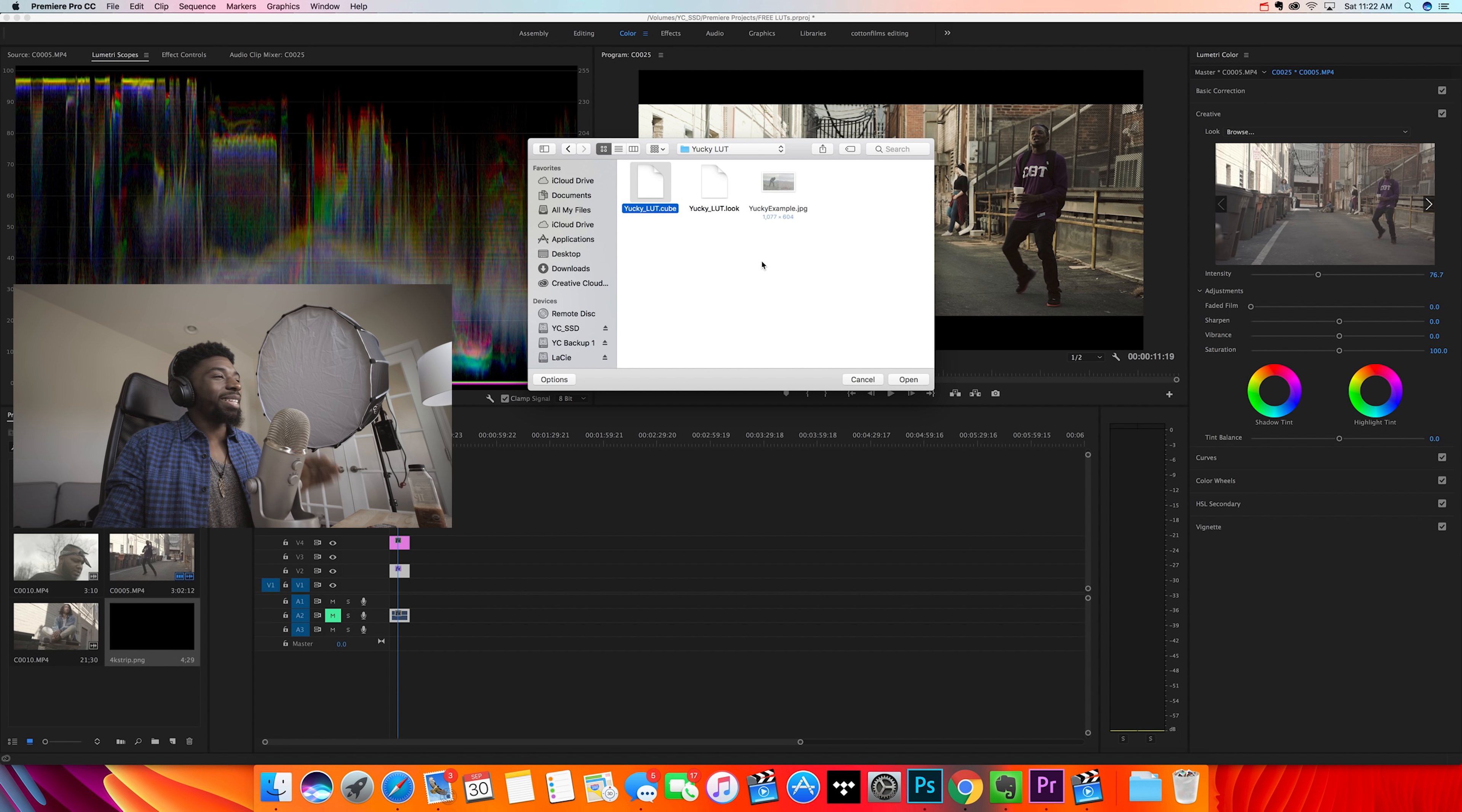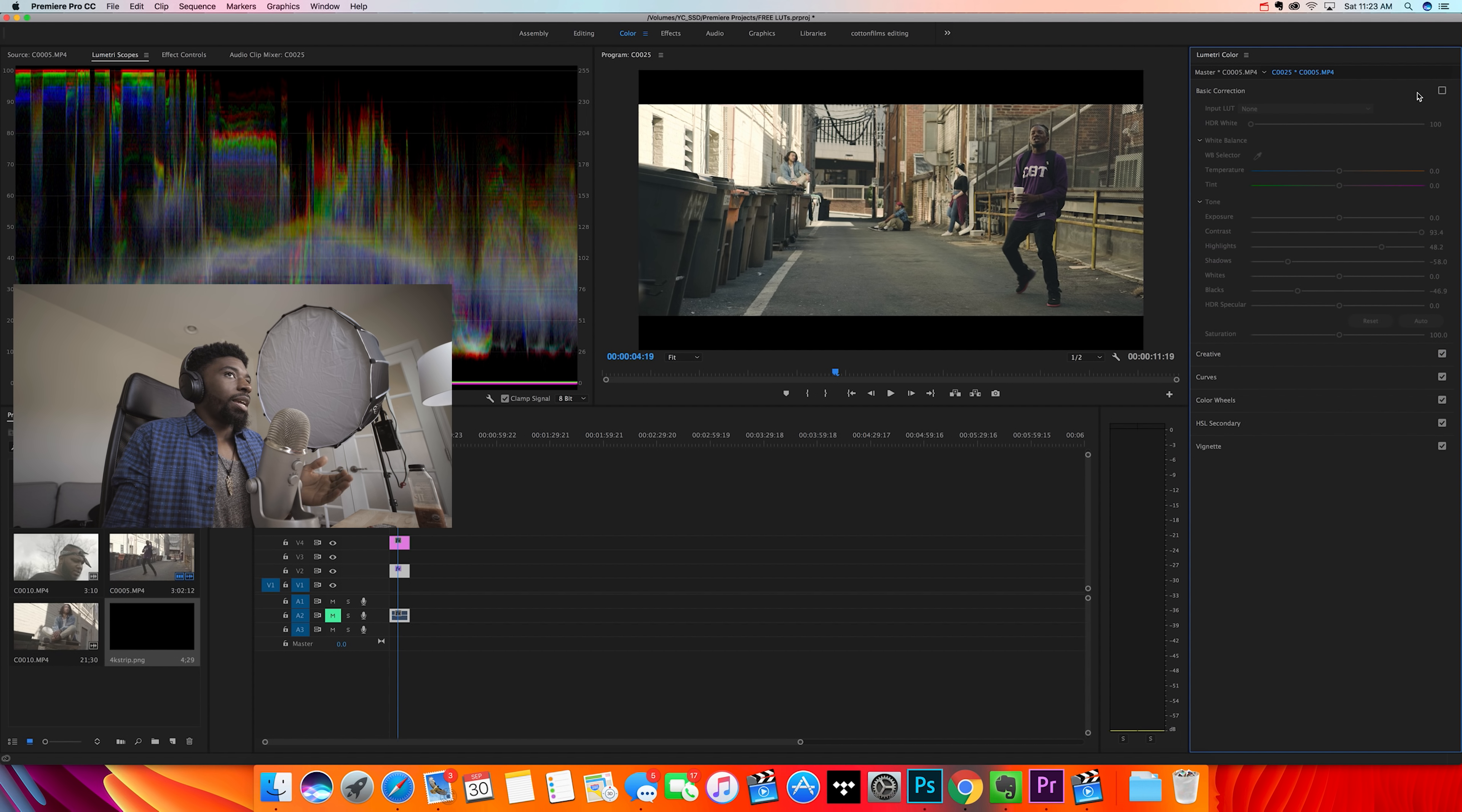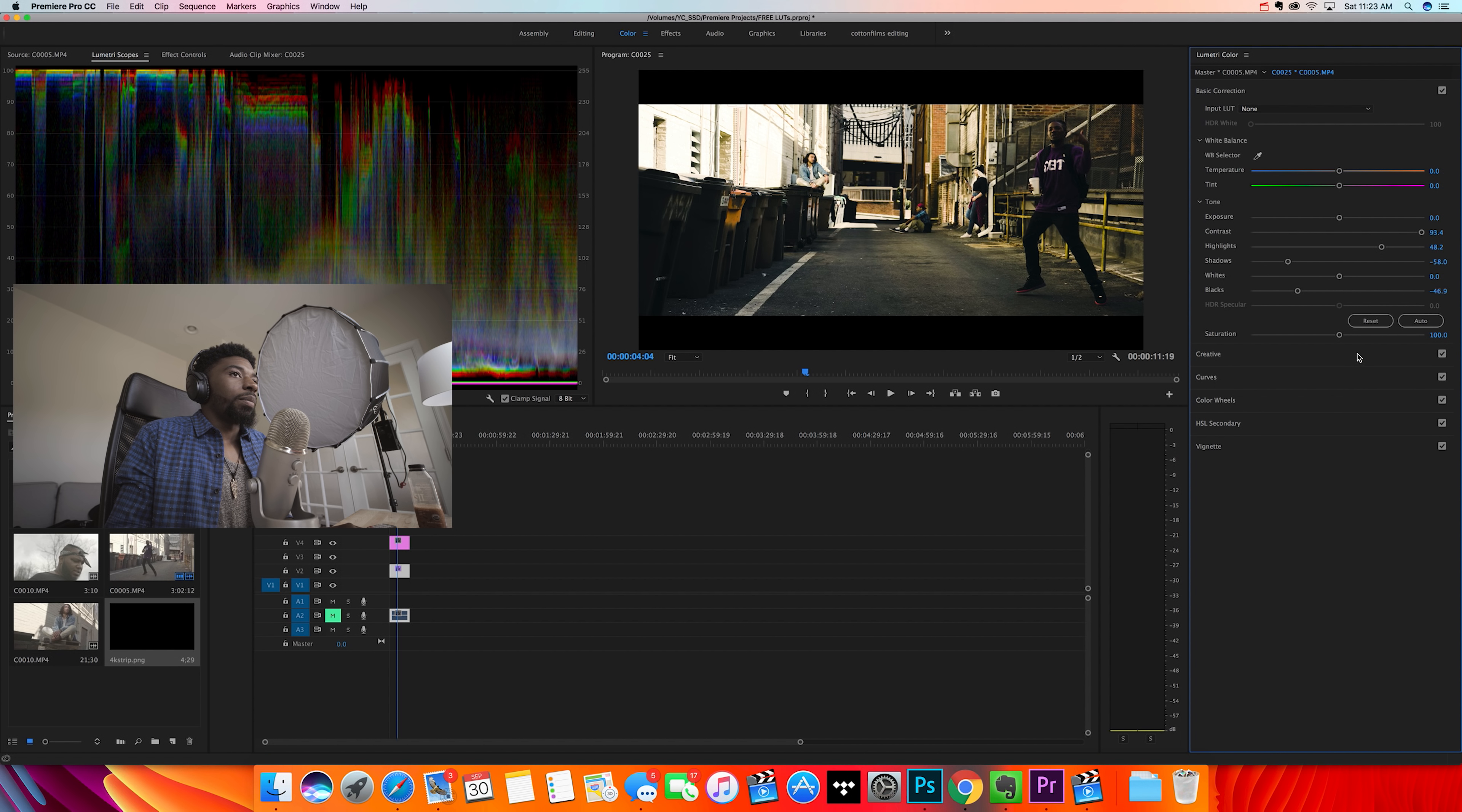...because the name of the song of the video clip that it was from was called Yucky. So that's why. But this LUT right here, it already has the basic correction adjustments to it. So if you're going to be applying this, I would just click off your basic correction right here, and you can see it pretty much does all the work for you. It's not really much that you would have to do to it because it already has the basic correction tones to it.